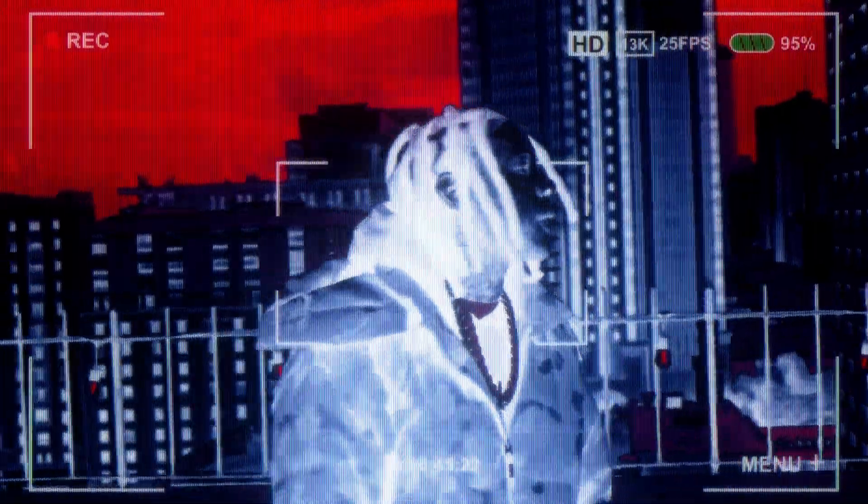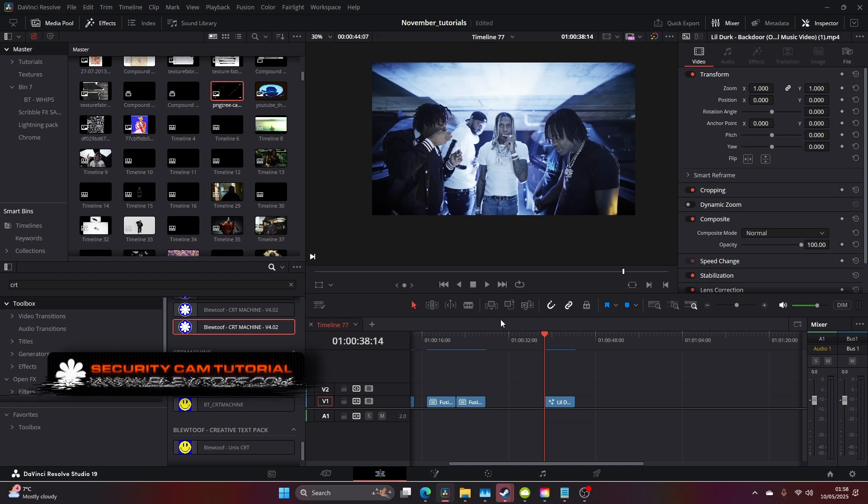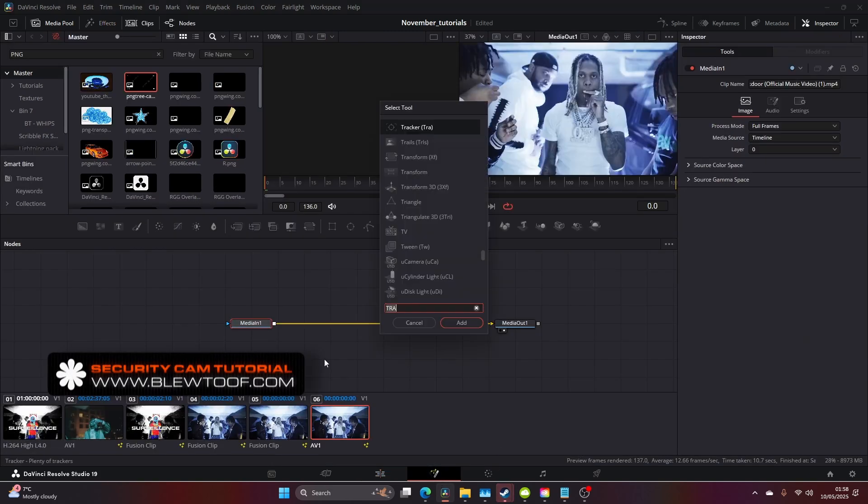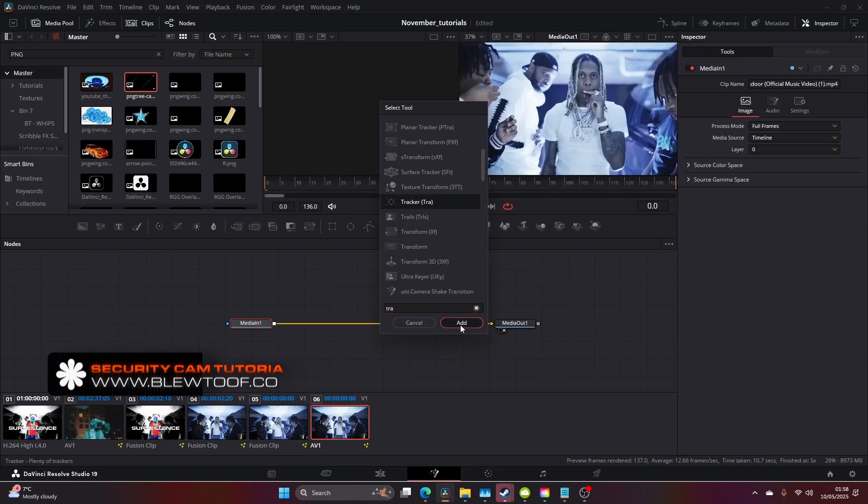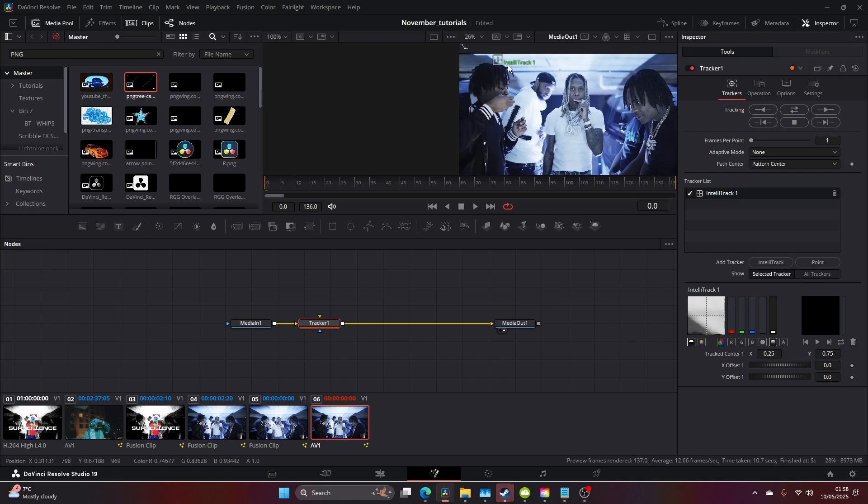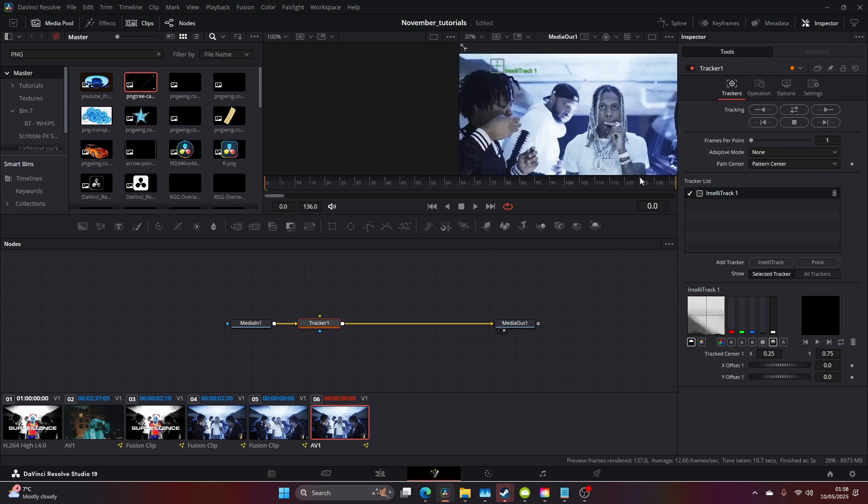What's going on guys, we're making a security cam tracking thermal imagery shot today in DaVinci Resolve Studio. Jump into Fusion, come to your tracker, and find a spot. Usually the eye works, but the smoke goes in front of his face in this instance.